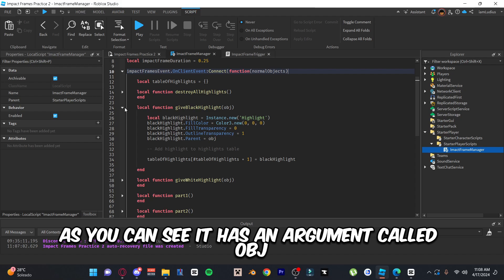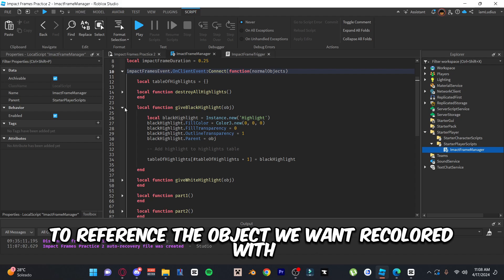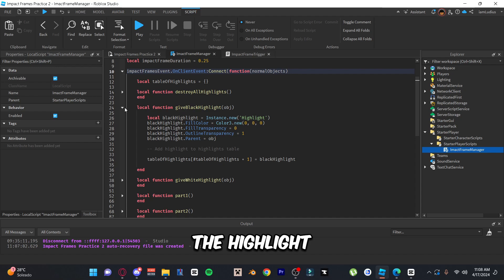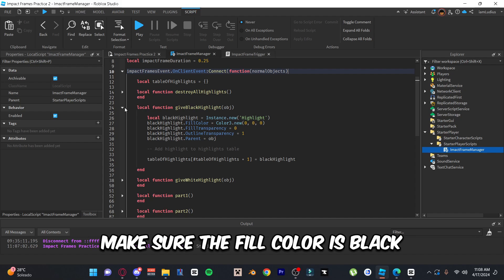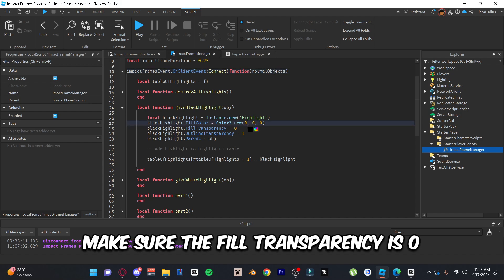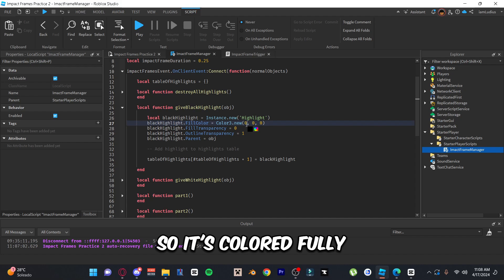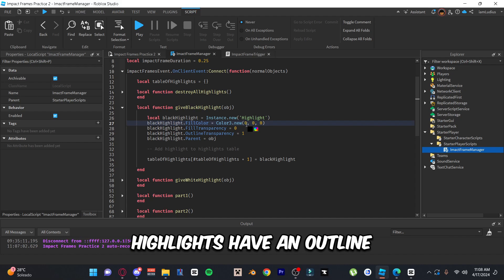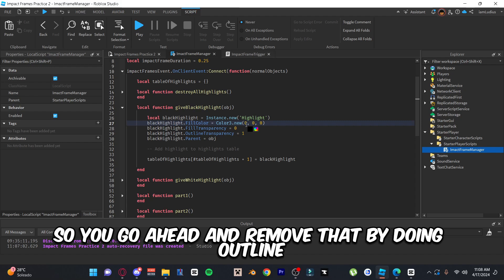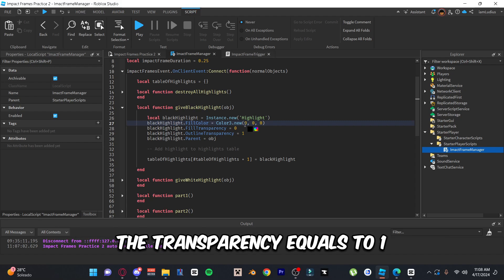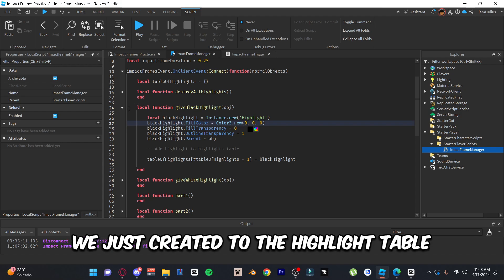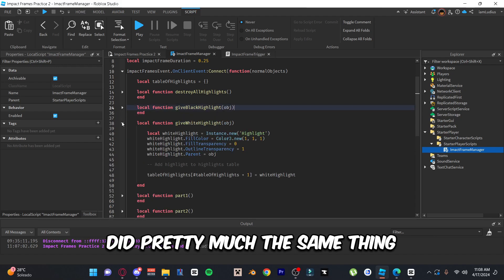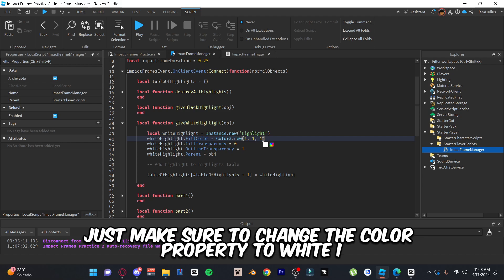Then we have the 'giveBlackHighlight' function, which takes an argument called 'obj' to reference the object we want recolored. Create a highlight using `Instance.new`, call it 'blackHighlight,' set the fill color to black using `Color3.new`, set fill transparency to 0 so it's fully colored, and remove the outline by setting outline transparency to 1. Set the parent of the highlight to obj so it applies automatically, then add it to the highlight table. Do the same for the 'giveWhiteHighlight' function, just changing the color to white.